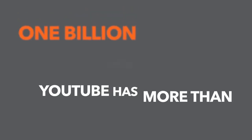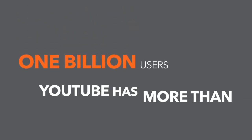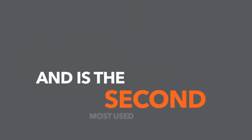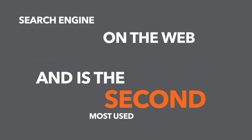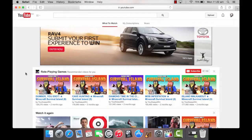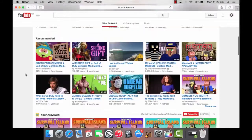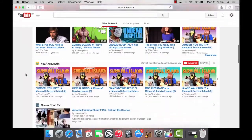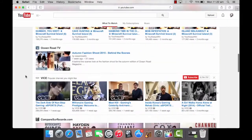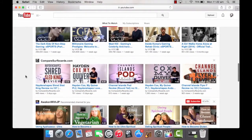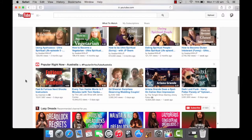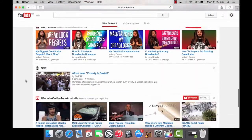YouTube has more than 1 billion users and is the second most used search engine on the web. You already have an amazing video and with these statistics in mind, YouTube is the perfect place to begin your video promotion.